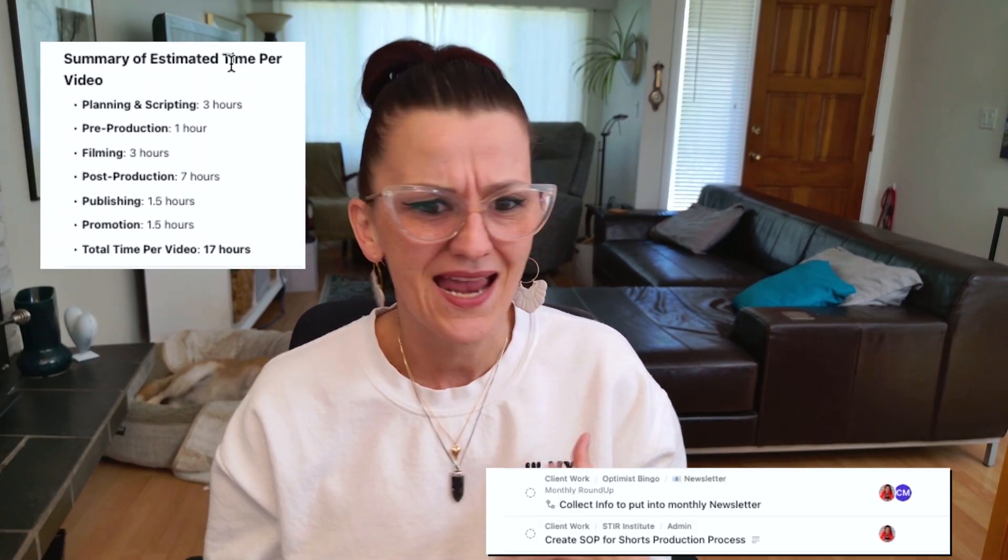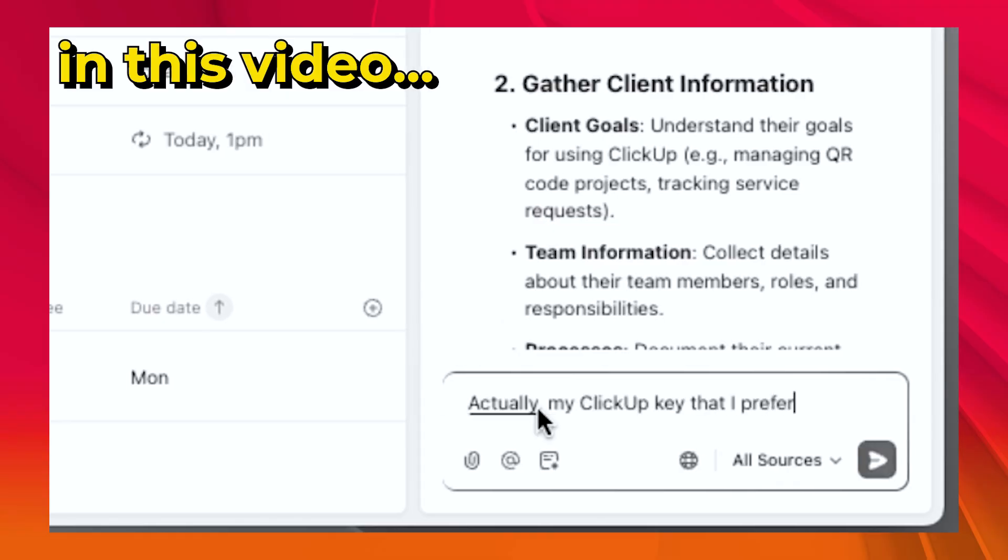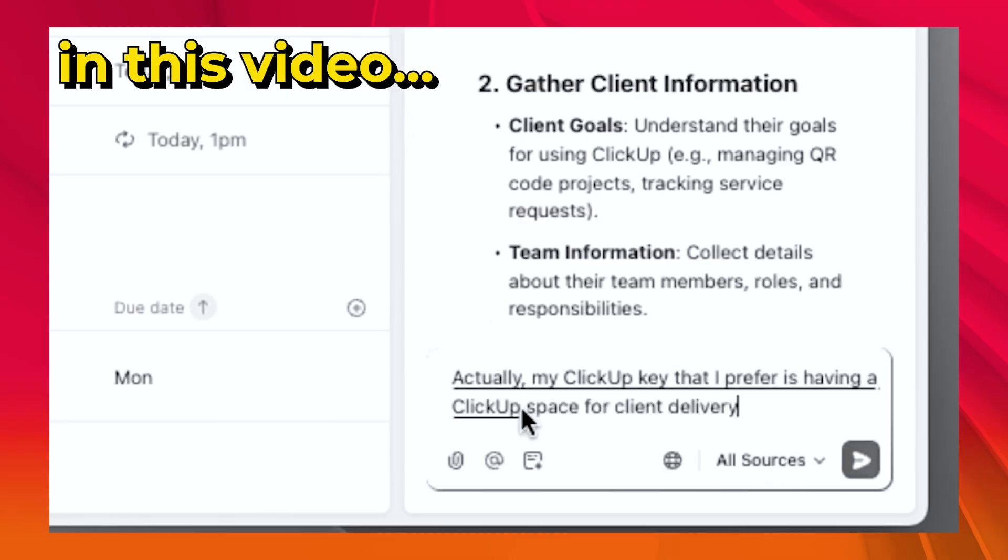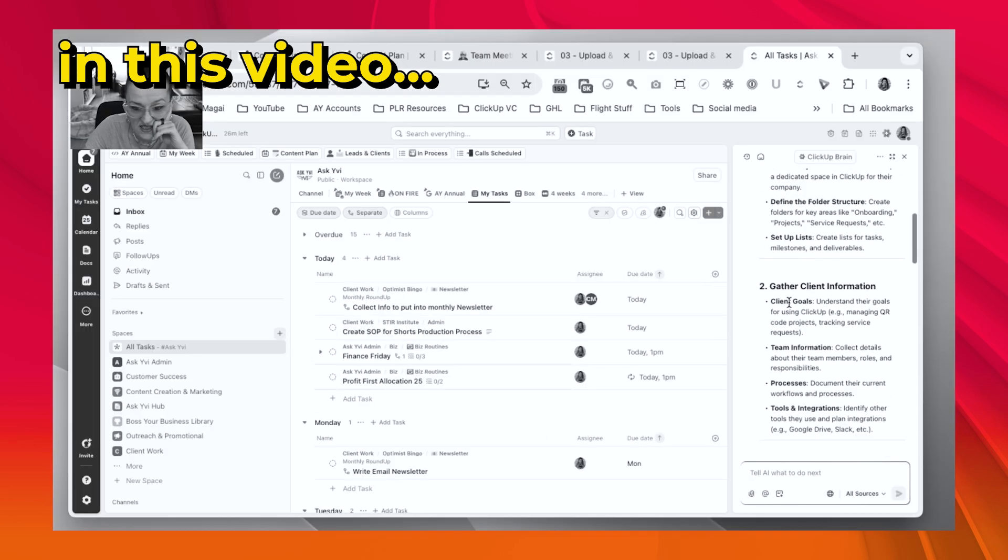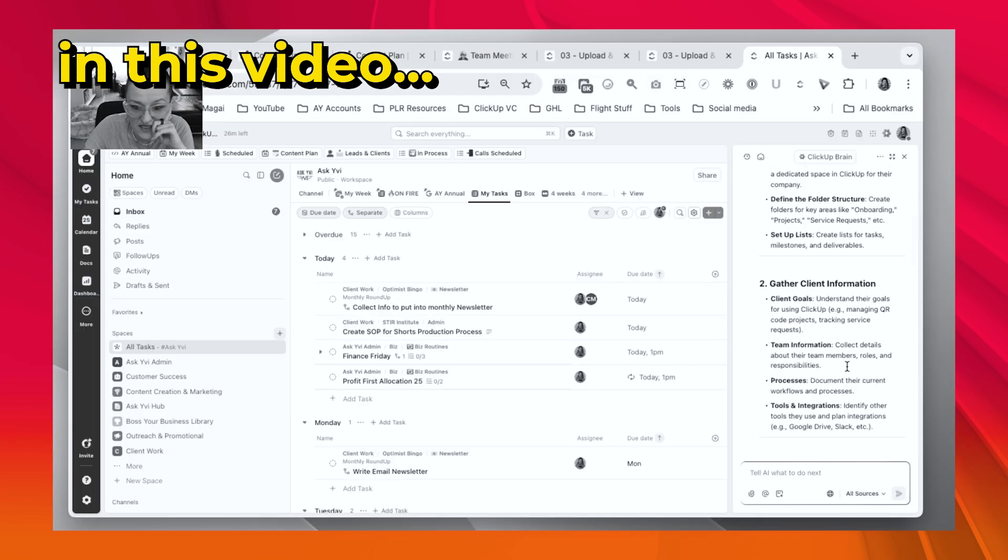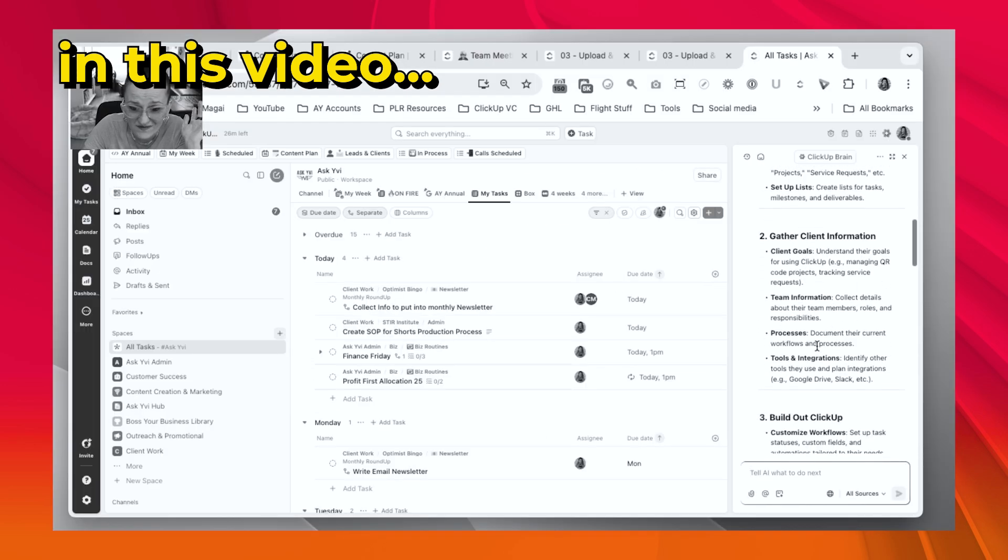Time estimates, tasks, the whole shebang. That's exactly what we're going to play with today. In this video, I'll be showing you how ClickUp AI can take all those nitty-gritty project management tasks off of your plate so that you can focus on what lights you up in your business.